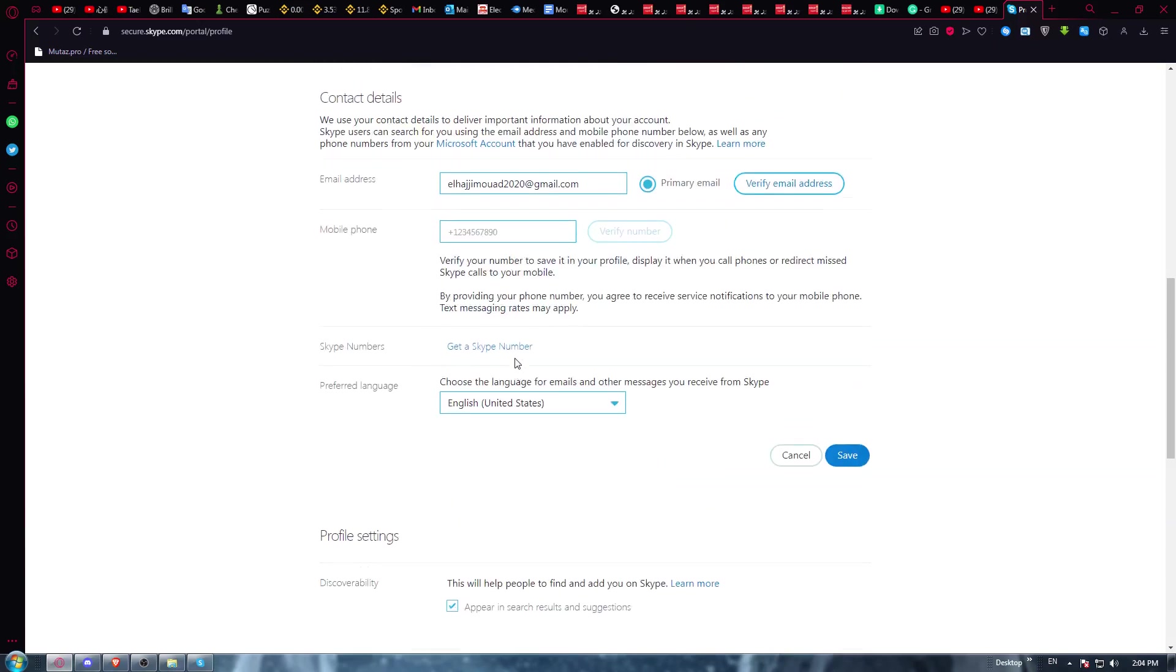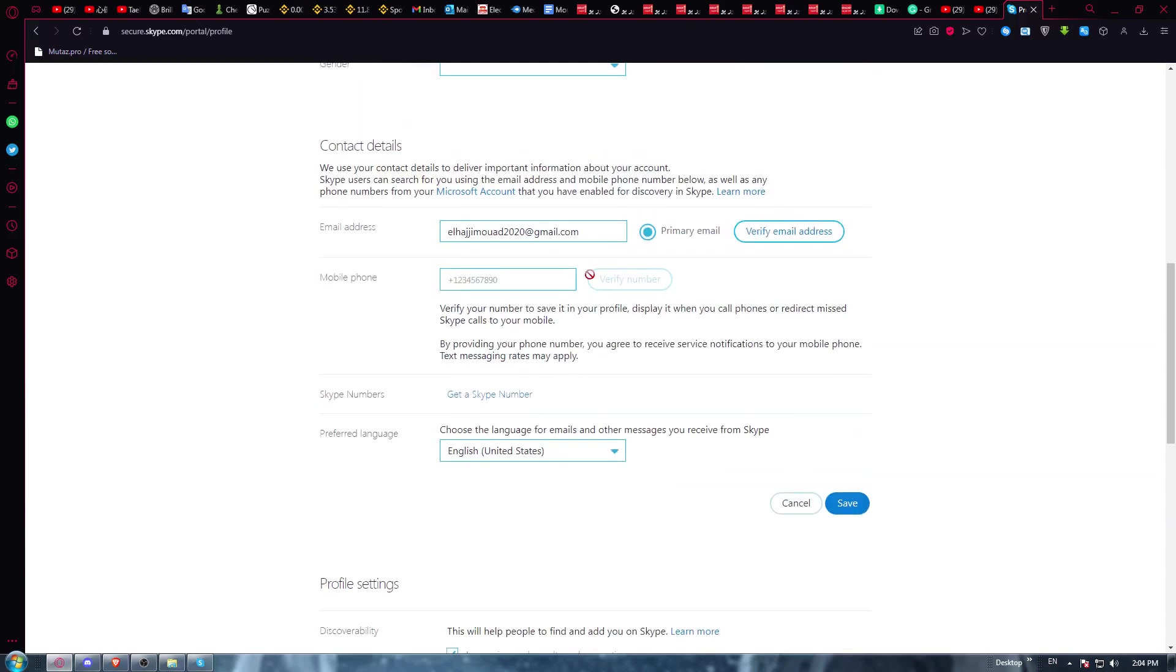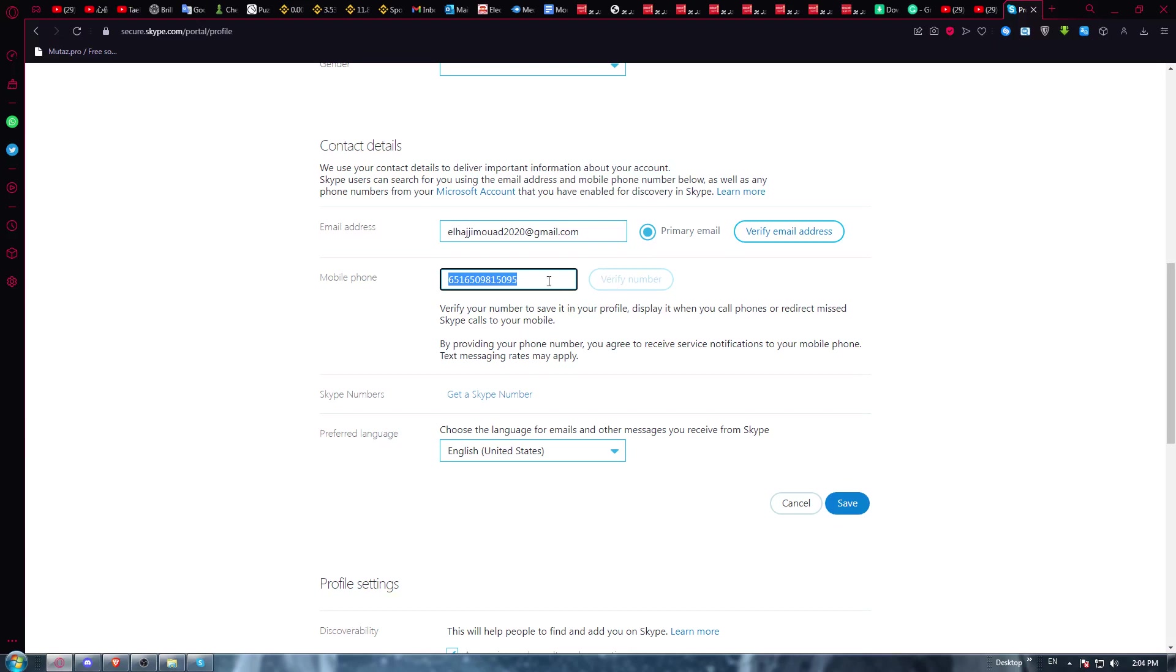Now if you scroll down, you'll have this option of mobile phone. Just type your mobile phone here, and once you're done, there's a verify number option and they will send you a code. When they send you the code, go here and type it up. Once you finish, that means your phone is verified.